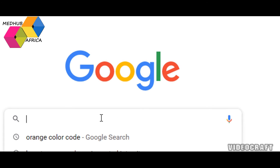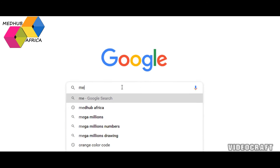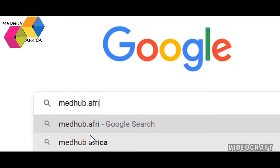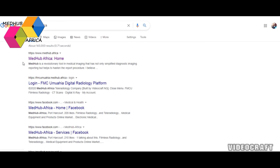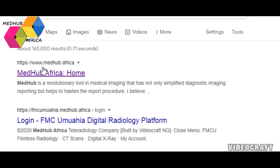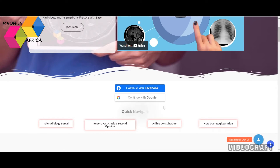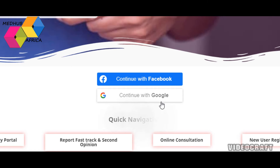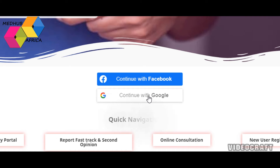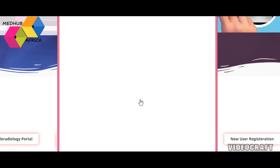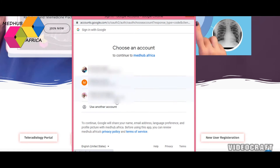Go to your browser and type in medhub.africa. Once it appears, select medhub.africa from the options — look for medhub.africa home at www.medhub.africa. On the front page that opens, scroll down a bit and you will see two options: continue with Facebook or continue with Google. To use MedHub, you need to log in or sign up. You can sign up with Google or Facebook. Select one of your Google accounts to sign in.